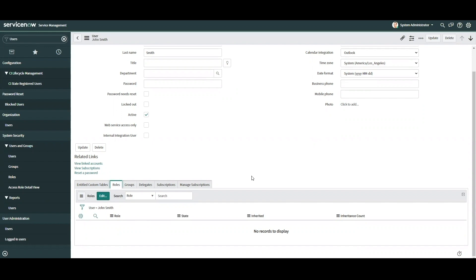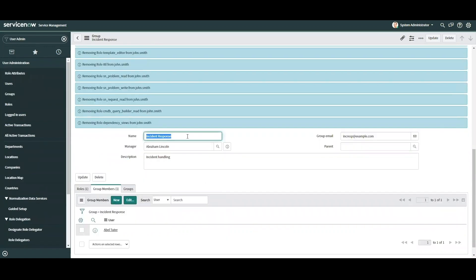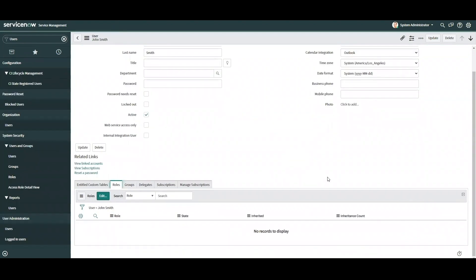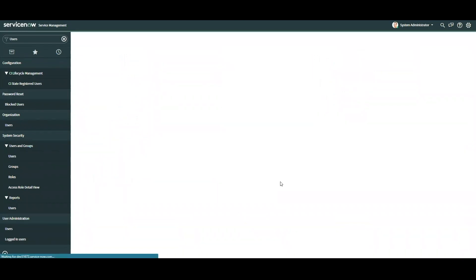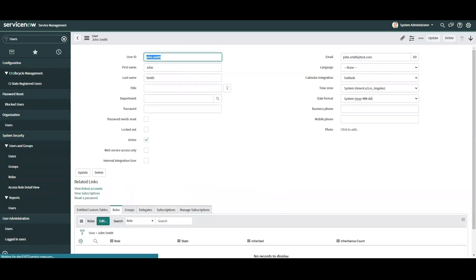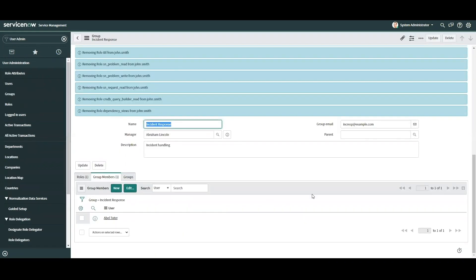As best practice, it's recommended to assign roles to groups rather than to users directly. This saves you the headache later on when you need to add or remove roles for multiple users at once. So although it is possible to add roles directly to a user, assigning users to groups allows them to inherit roles based on the groups they are assigned to.